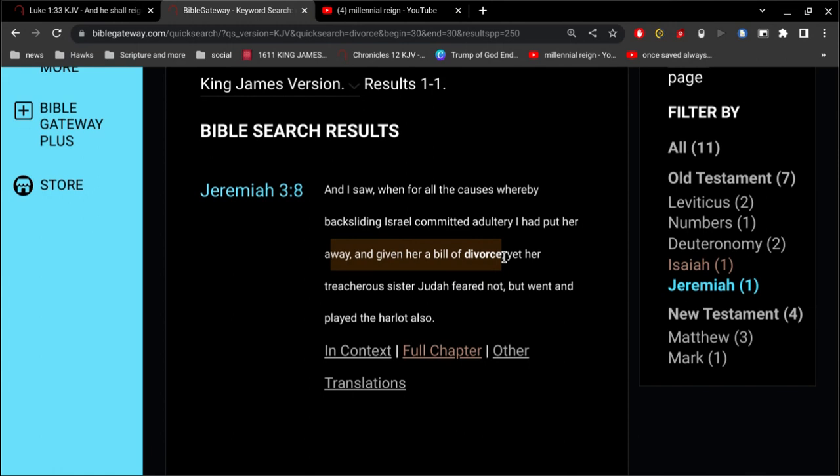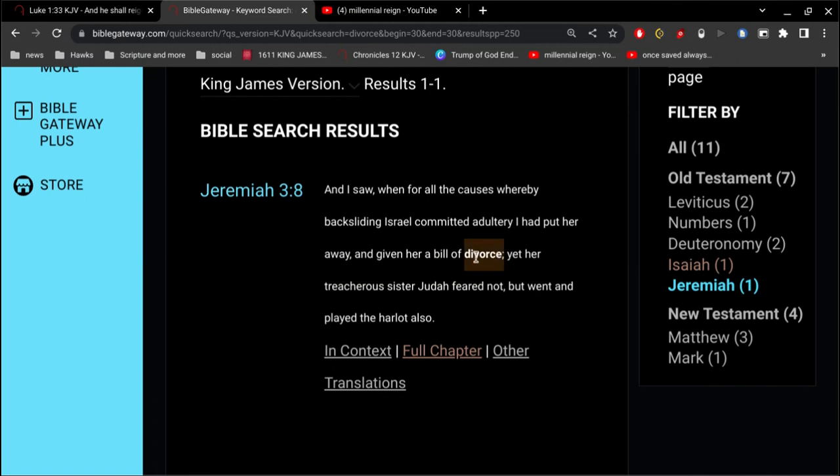And let me just say this: this has absolutely nothing to do with this idea that you can lose your salvation, because once you are saved, you are saved forever. You're saved, sealed, secure, sanctified forever. This has absolutely nothing to do with that idea.